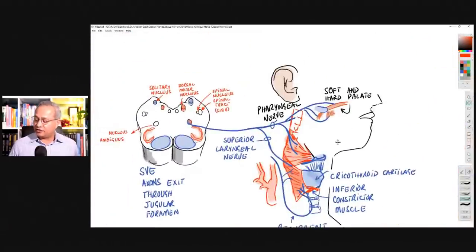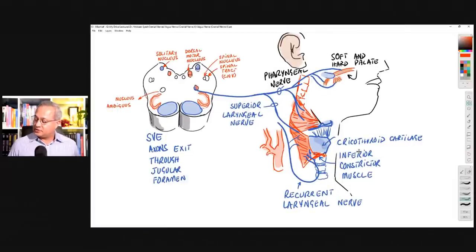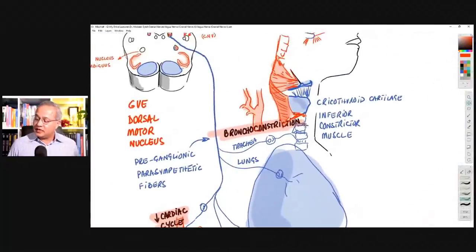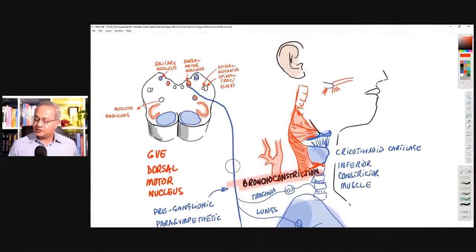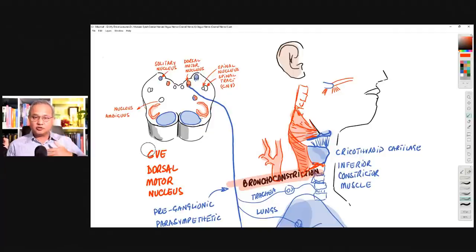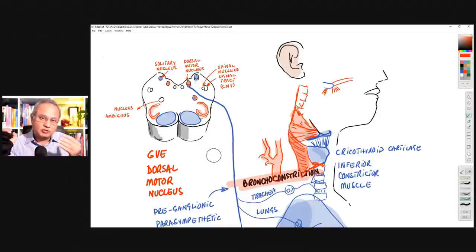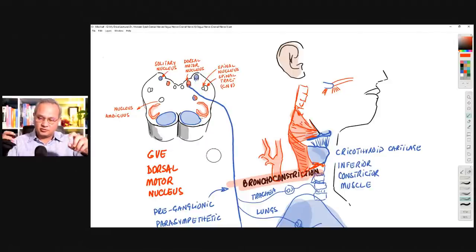Next is the general visceral efferent. General — not special. Visceral — goes to viscera. Efferent — outward going. This carries messages to move the stomach or intestine, to the muscles of the viscera, or to the glands of the viscera to make them secrete. This is basic vagus nerve function. The nucleus for this component is the dorsal motor nucleus.